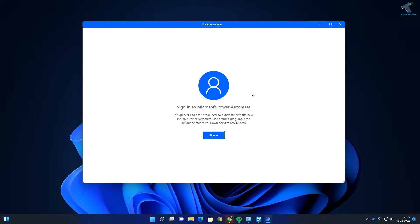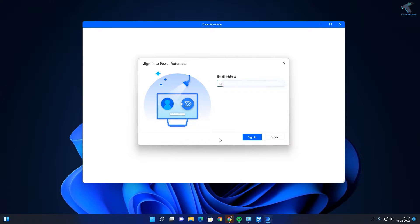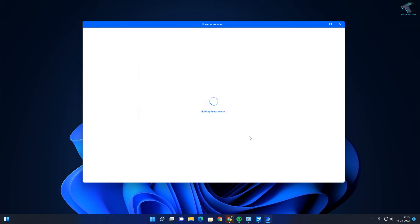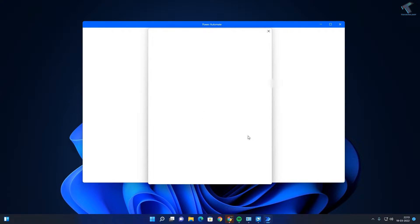Firstly, you just need to open Power Automate on your Windows 11 computer. Now click on the sign-in option here to put your email address or Microsoft email address. I am putting mine, then click on sign in. After that you have to put your password.